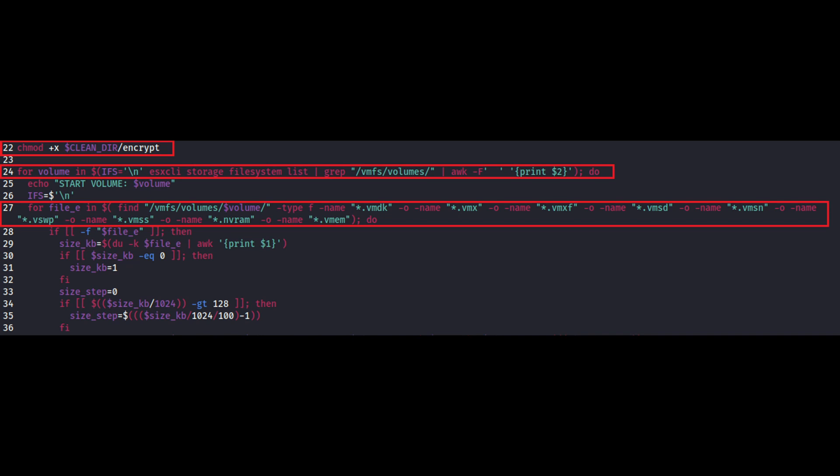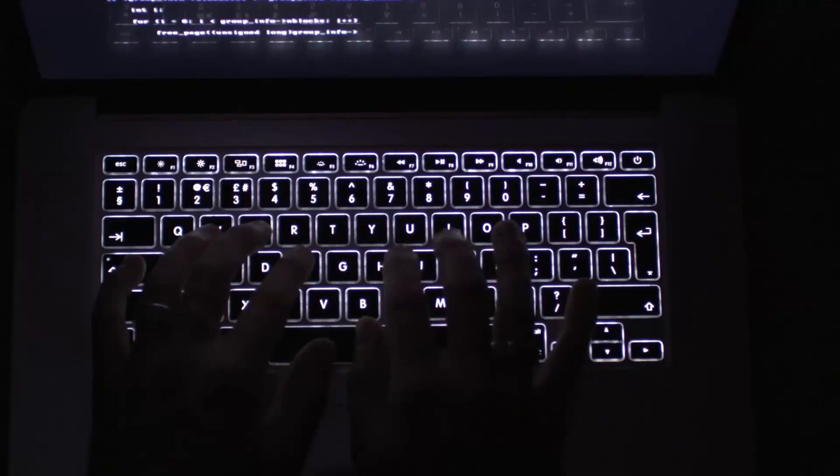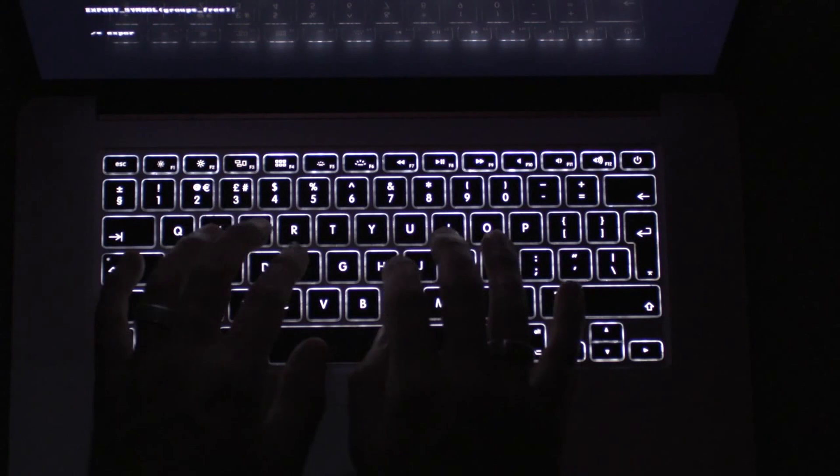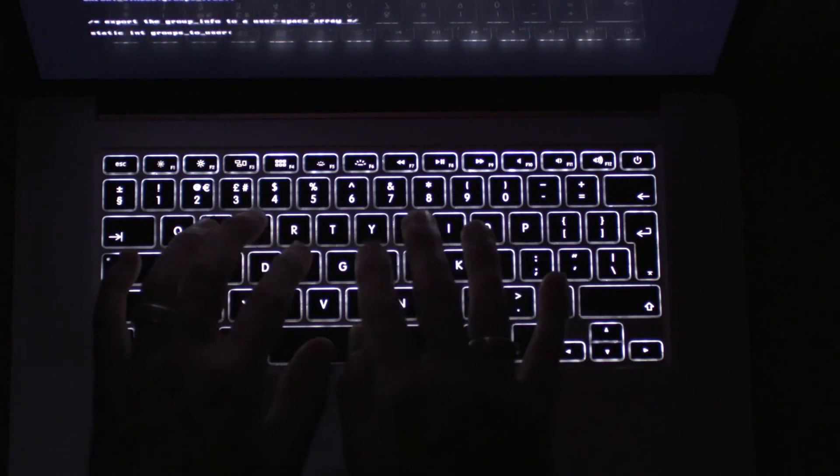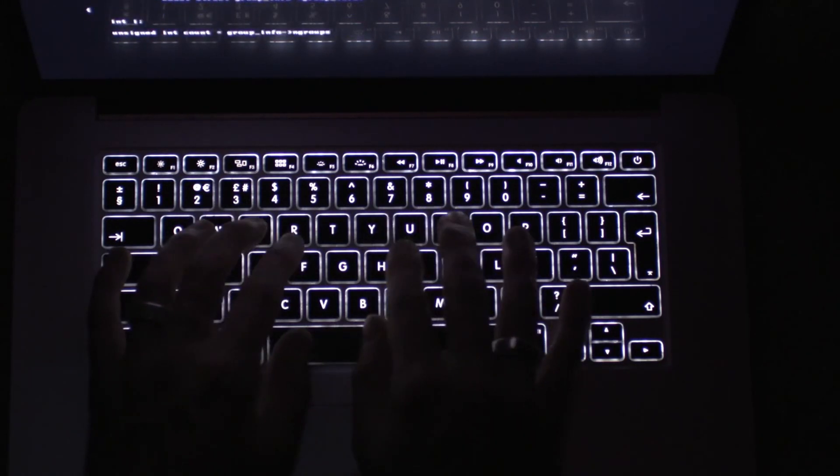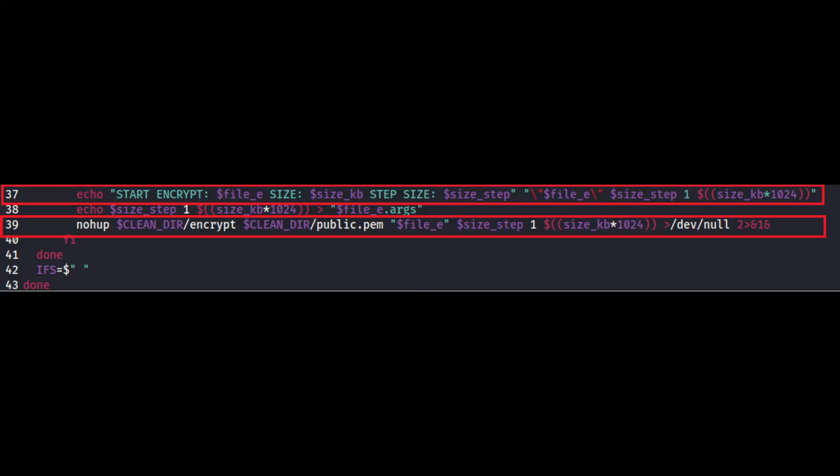The script then calculates the size of the files that have the targeted extension and gives the target file name, extension and the sizes as arguments to the encrypt binary along with a .pem key file. Upon investigation by the researchers teams, it was found that the binary uses the .pem file as an RSA public key which is used to encrypt the files. You can see on the screen the arguments taken by the binary which has been shown in the screenshot.